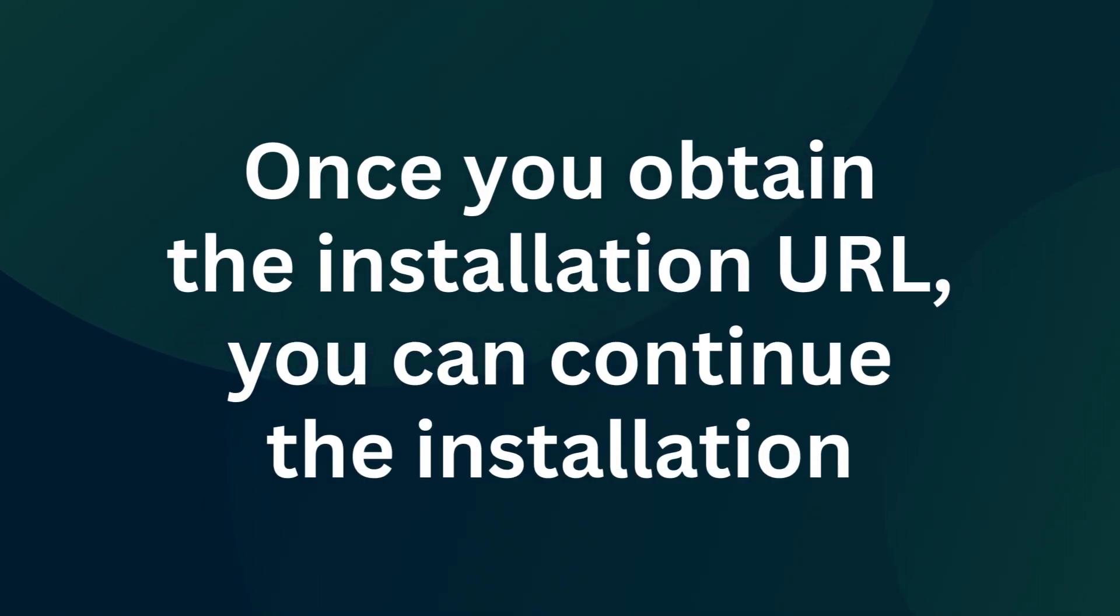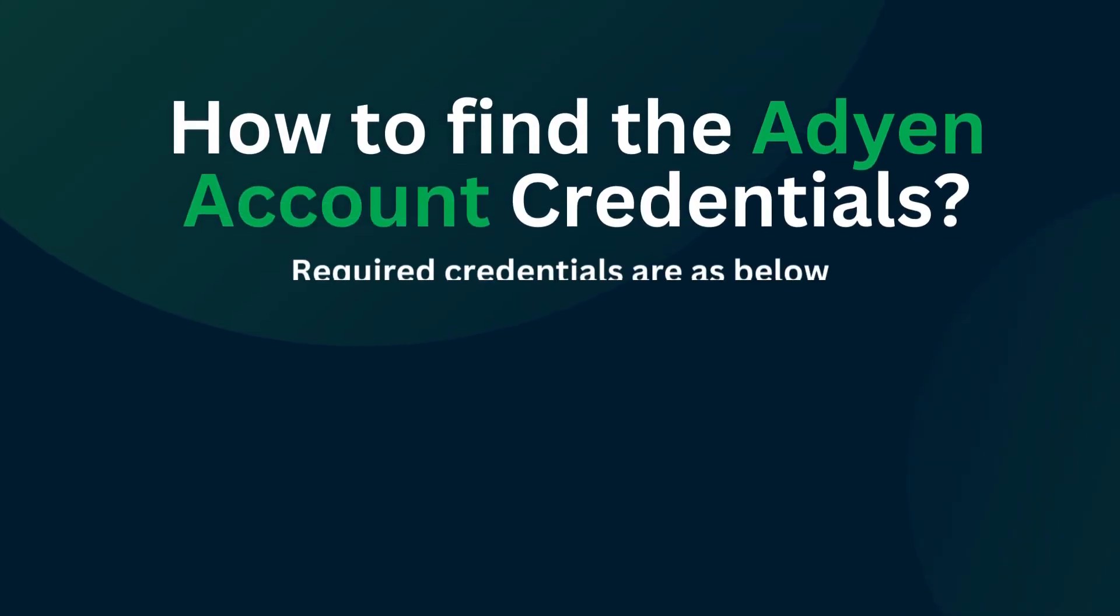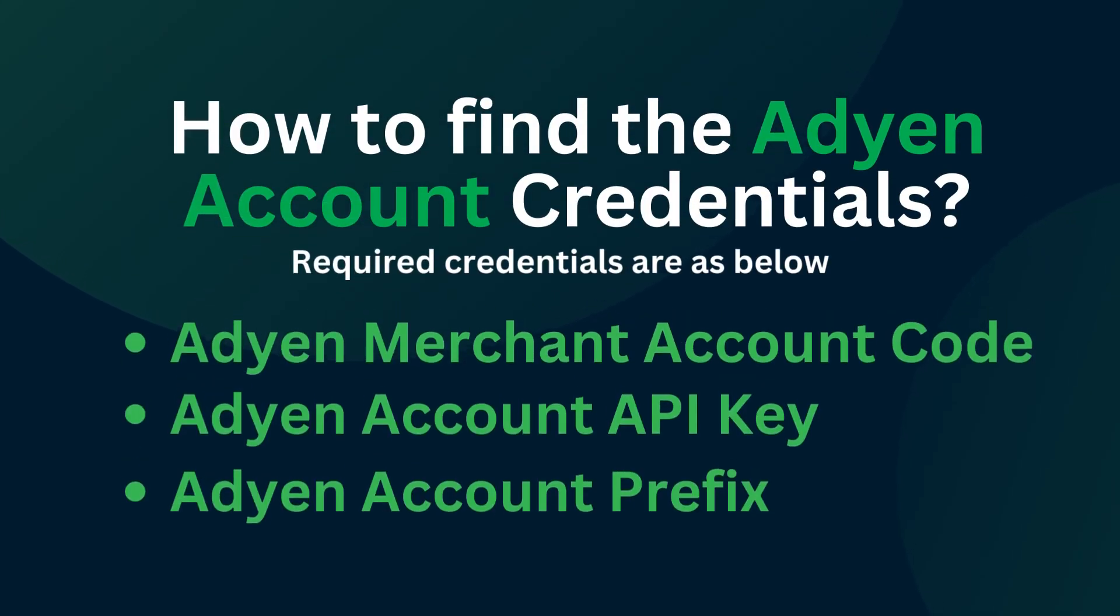How to find the Adyen account credentials: find the merchant account code, get the API key, and get the prefix.